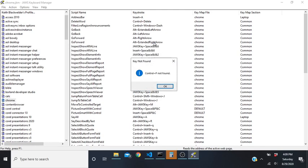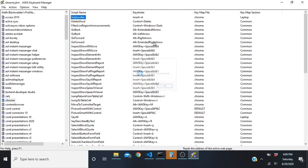Press Enter and - if it hasn't been deleted - it will go straight to that entry. Press your Applications key or Shift+F10 and choose Change Keystroke. Type a new keystroke like JAWS key+Ctrl+Shift+F and that will reassign virtual find to that combination.